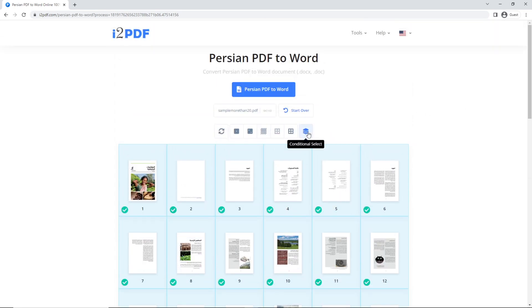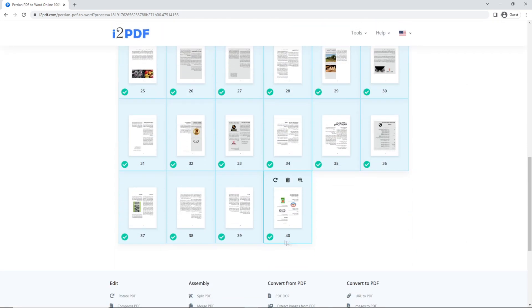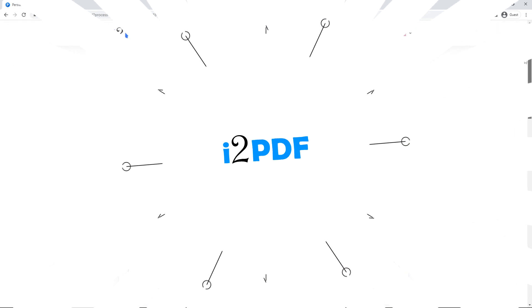If you click the button again, it will select the next 20 pages. Thank you for watching.